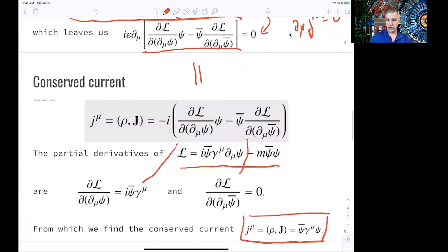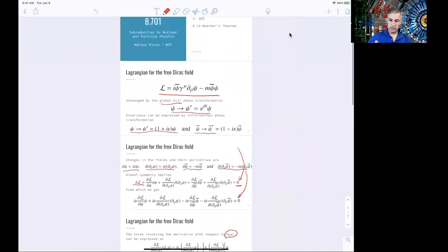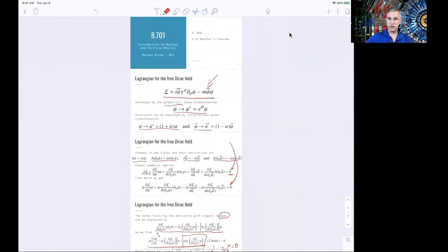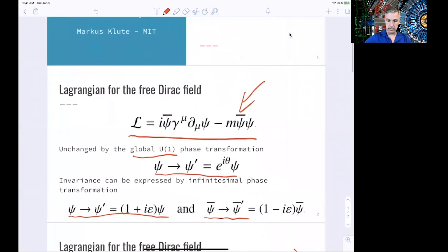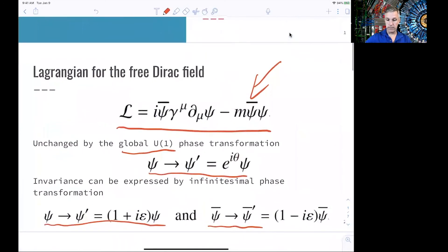That's all I wanted to show here. In the homework set, we start from a different Lagrangian. This was a Lagrangian for a massive spin-half particle satisfying the Dirac equation. In the homework, we are looking at a massive scalar particle. The exercise, however, is very much the same.